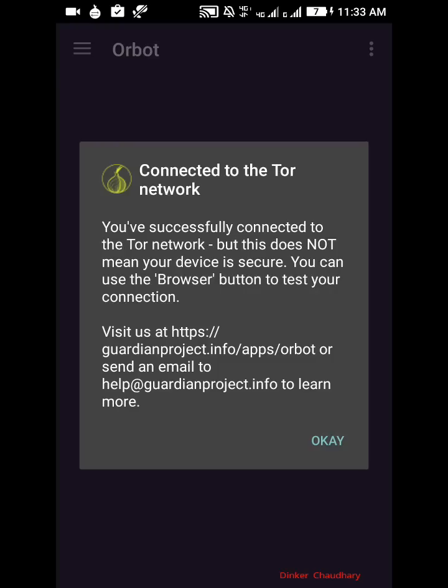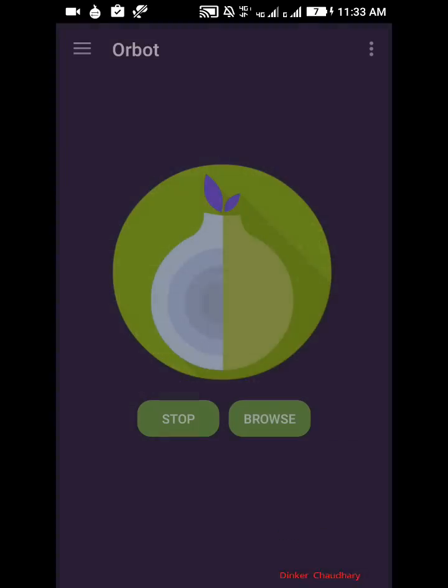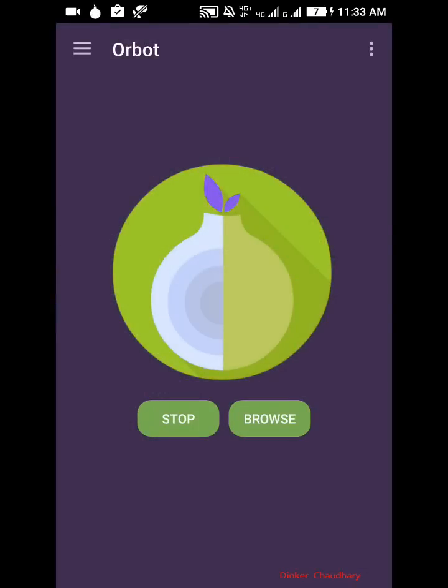But this does not mean your device is secure. You can use the browser button to test your connection. Click on OK and click on browse. Now it will open the Orfox browser. When you click on browse it will open Orfox.